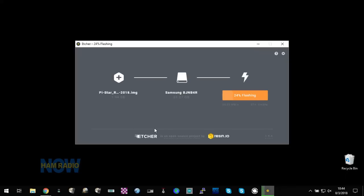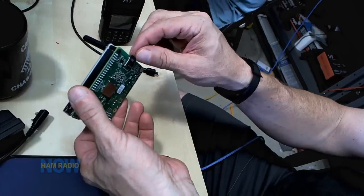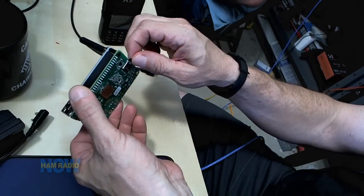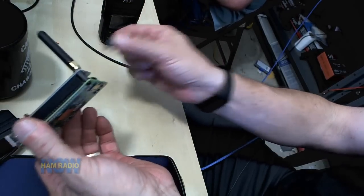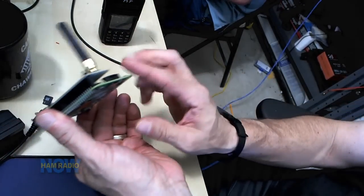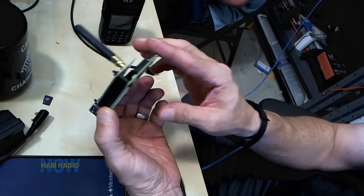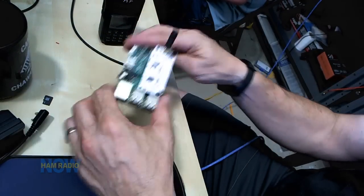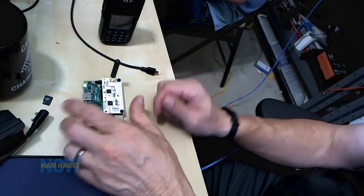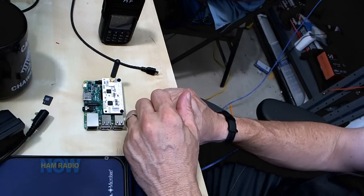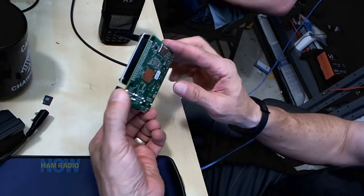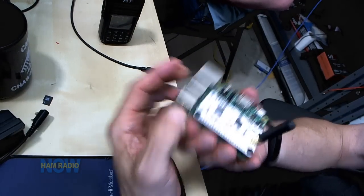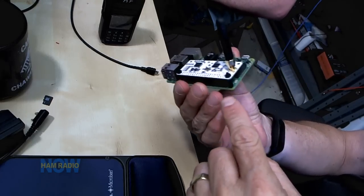And then we're going to need one other program here to flash the software onto the chip, which is this program called Etcher. It's E-T-C-H-E-R dot I-O, another free program. And what it basically does is it just images the Pi-Star software onto the flash card.